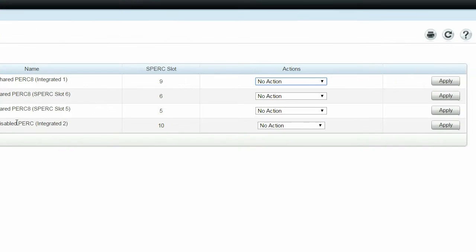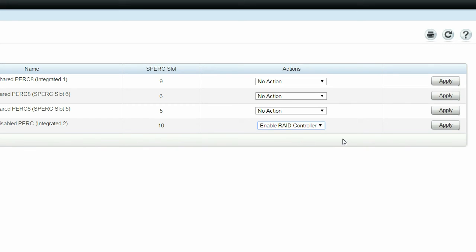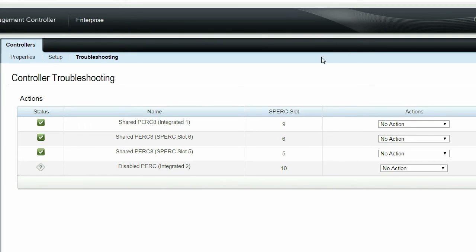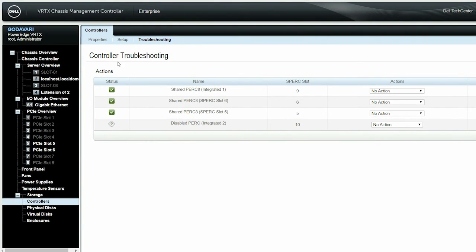From the Actions drop-down menu, select Enable RAID Controller and then click Apply. As seen earlier, if the server is not turned off, a message is displayed to turn off the server. Click OK and then repeat the steps to enable the controller.